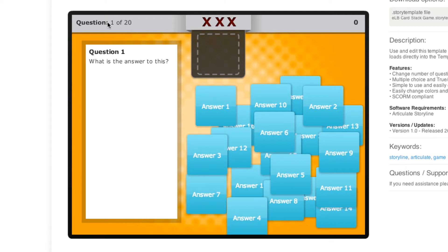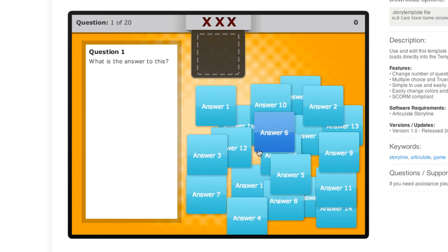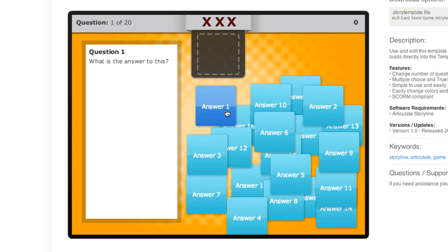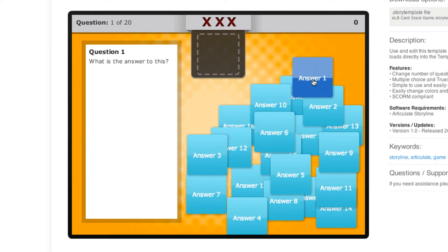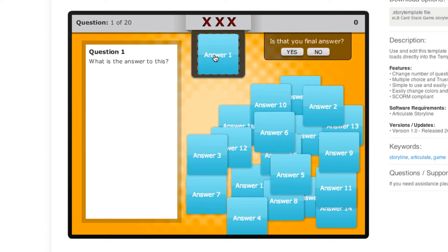In the top left-hand side you can see what question you're on out of how many total questions you have to answer. With this one you have three lives — if you miss three times the game ends and you have to restart. You also see your current points. There are a bunch of different cards you can move around to find the answers, and then you drop your chosen card into the drop zone.